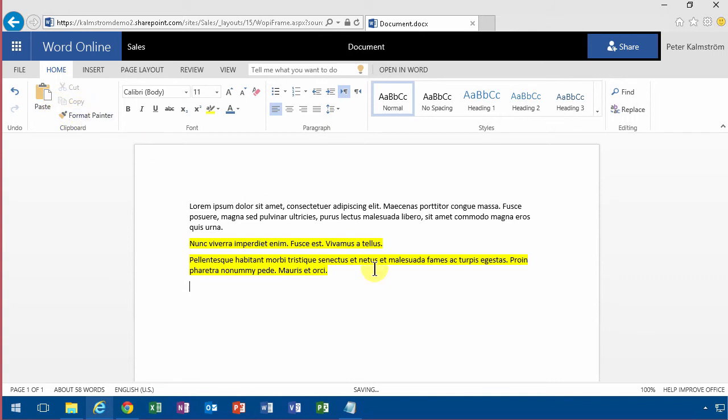One thing that Word Online has and that's much better than what Word has is the ability to edit a document with multiple people at the same time.